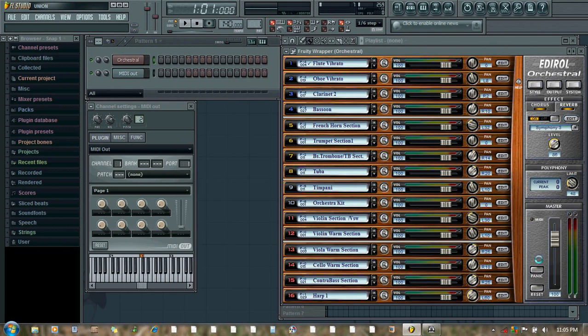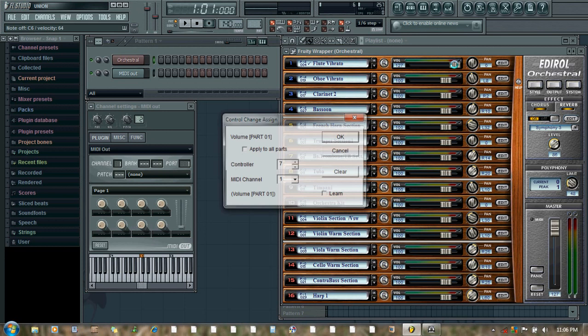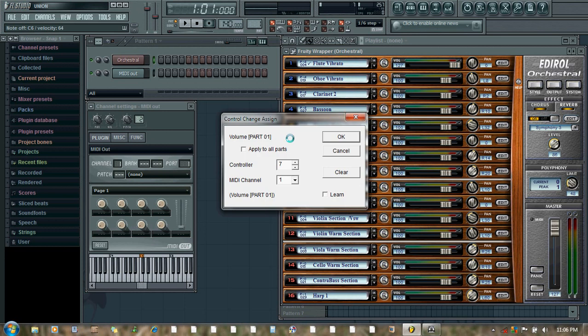Let's increase the volume a bit. Now to automate the volume slider with the knob or slider on your MIDI controller, just right click the slider. So here it is. Now remember this number, controller number 7.